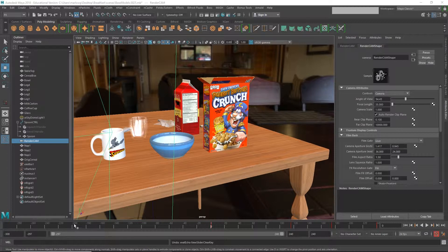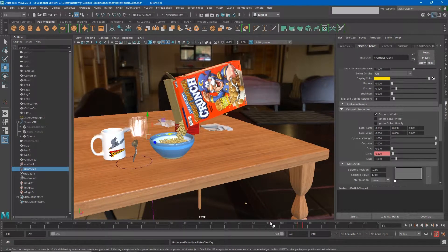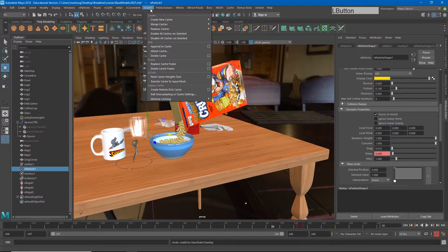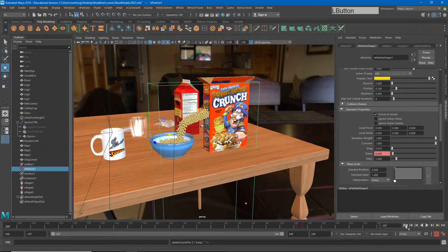To show you how to do this, I'm going to disconnect the cache. If I choose the nParticles that were used to create this pour and go to nCache and delete cache, it will delete the cache files that are driving this simulation. Now instead of caching this animation, I'm going to convert each of these nParticles into an object.